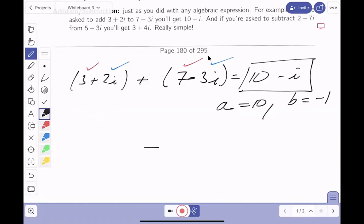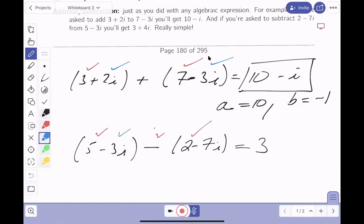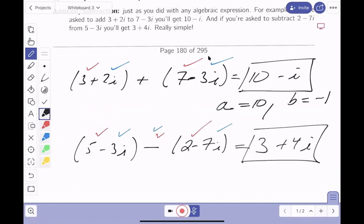Subtraction matters — the order matters. If you're asked to subtract two minus seven i from five minus three i, you get five minus two which is three, and then minus three i minus negative seven i gives you plus four i. So the result is three plus four i, where a equals three and b equals four. Really simple — things are not changing.